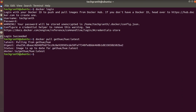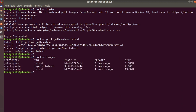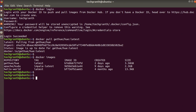It is showing the image is up to date for gethue/hue:latest. Let's check 'docker images' — you can see we have gethue/hue latest with the image ID downloaded, which is about three and a half GB in size. Now we'll run 'docker run -it -p 8888:8888 gethue/hue:latest' and press enter.